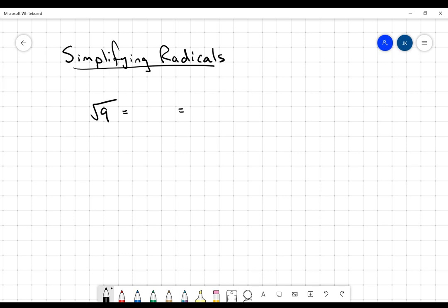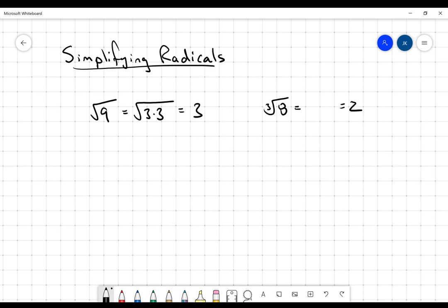We're going to take a look at the square root of 9, which we know means 3, and the cube root of 8, which we know is going to be 2. We know this because when we write 9 in terms of its prime factors, we get 3 times 3, and when we write 8 in terms of its prime factors, we get 2 times 2 times 2. Prime factorization is going to play a pretty significant role in this procedure.